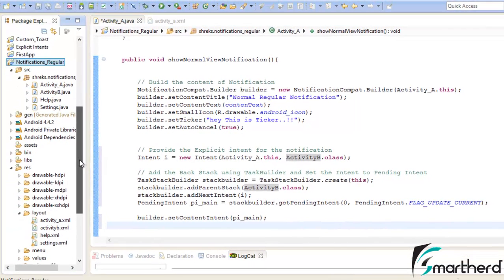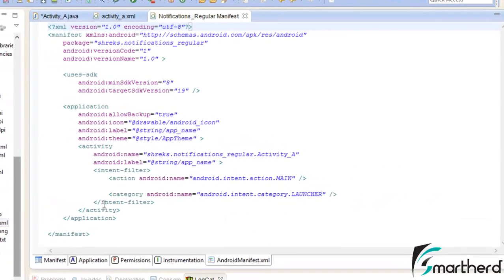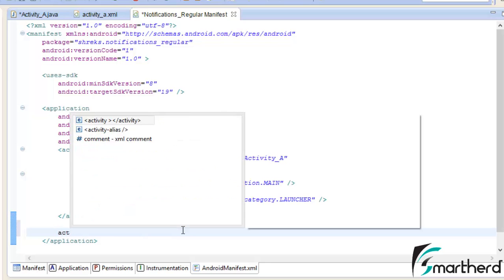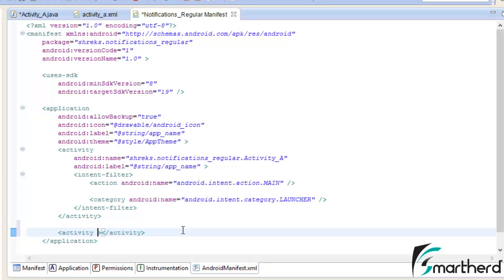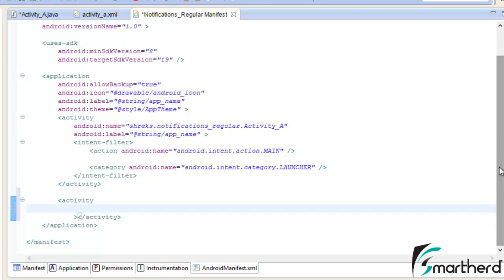What are the changes that you have to make inside the manifest file? I will just show you. Inside the manifest file, we have to declare activity B so as to make our application work smoothly. So this was our basic concept. Let us write the tag activity. Inside the activity tag, let's type, let me scroll it down. Yeah, name of the activity dot activity.